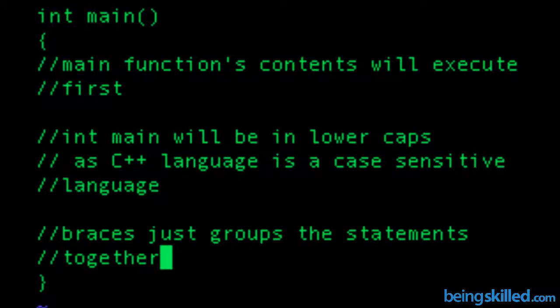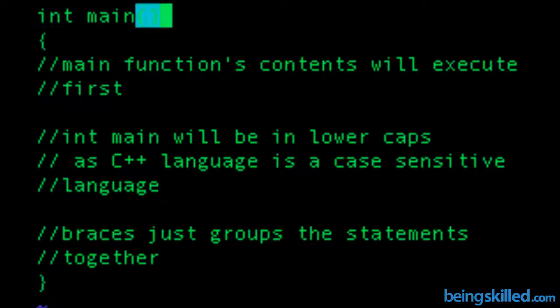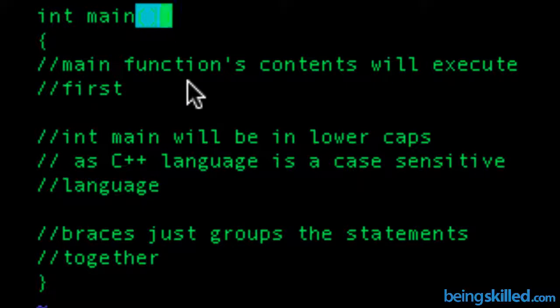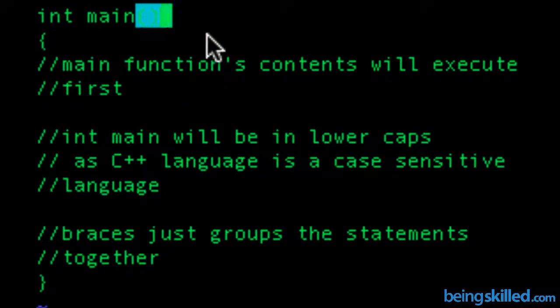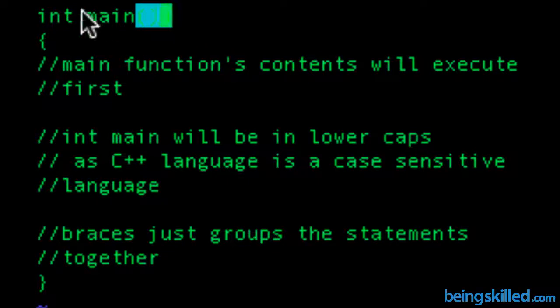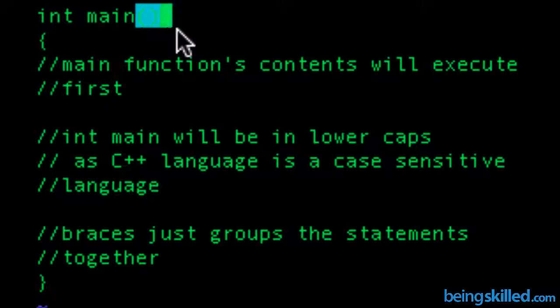First of all, when we are talking about the first line - int main, then parenthesis - there won't be any semicolon. Semicolon actually represents line termination, but since this is not a statement but a declaration, there won't be any semicolon. So that is the first thing which you should know.